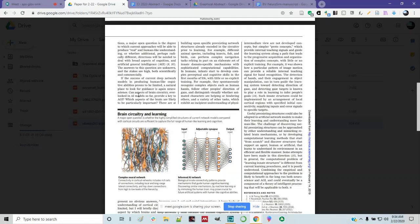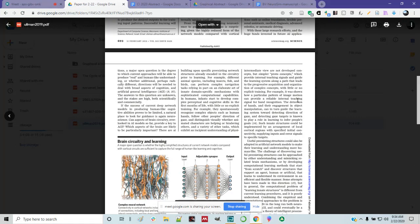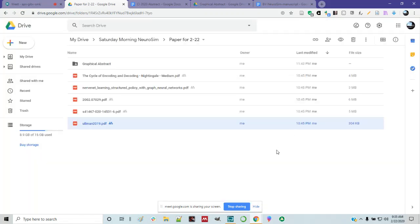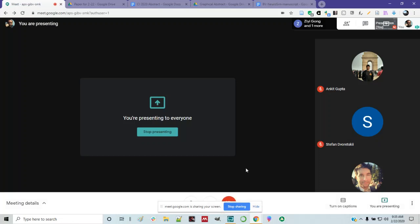This paper lays out the differences between the two and talks about how we can improve deep learning models. If deep network models prove limited in producing human-like cognitive abilities, a natural place to look for guidance is neuroscience. Combining empirical and computational approaches is likely to benefit both neuroscience and AGI, and could eventually be a component of a theory of intelligence applicable to both.